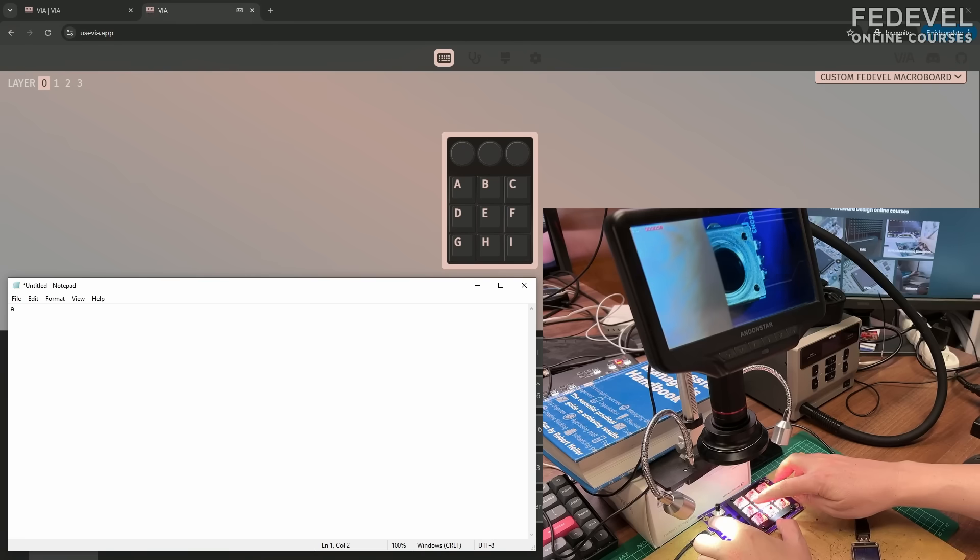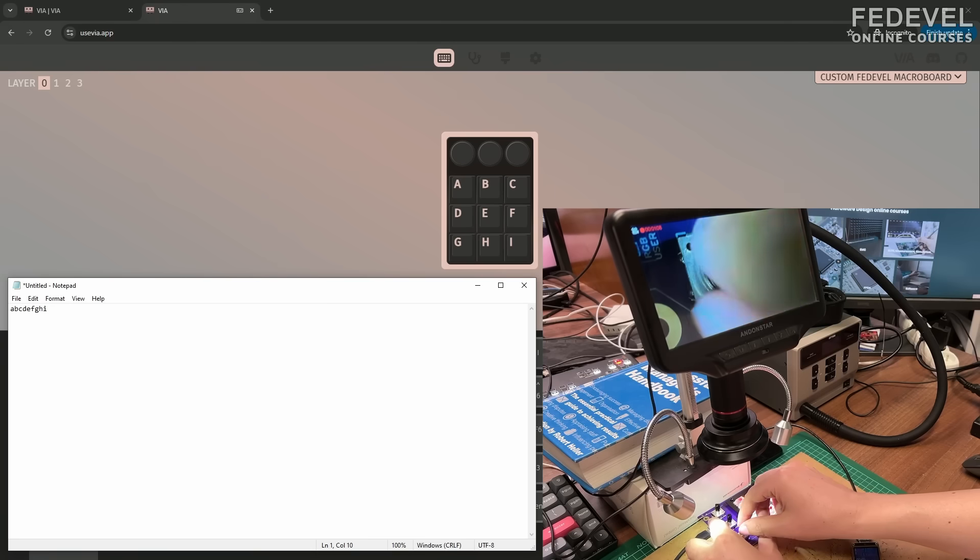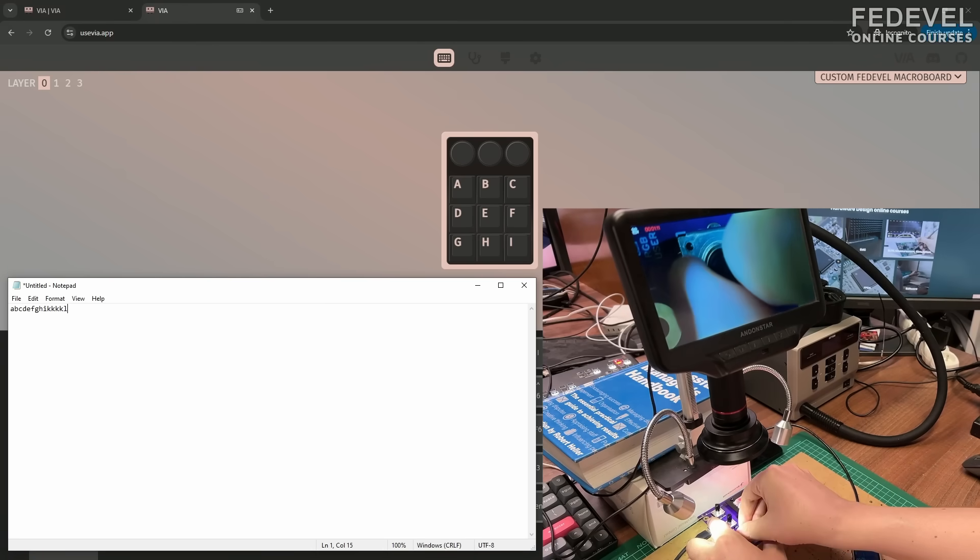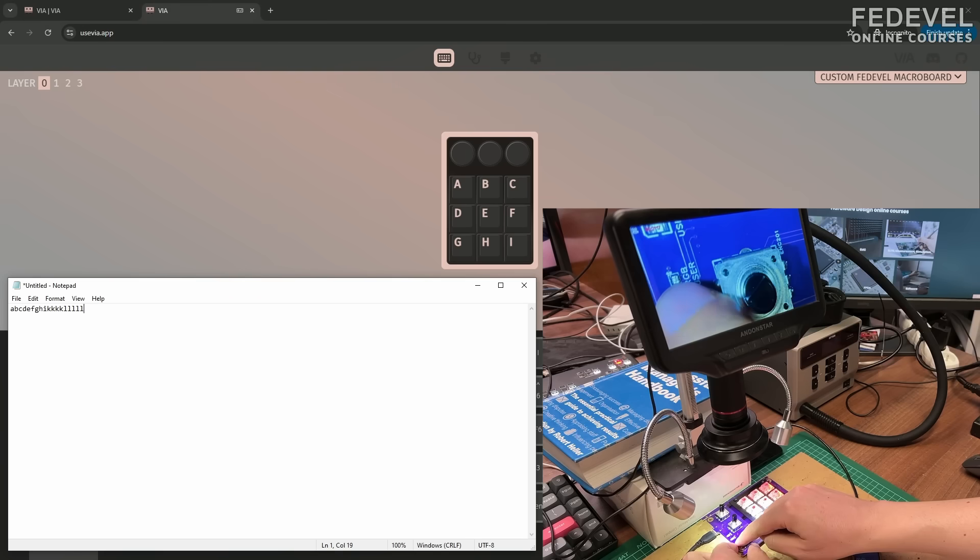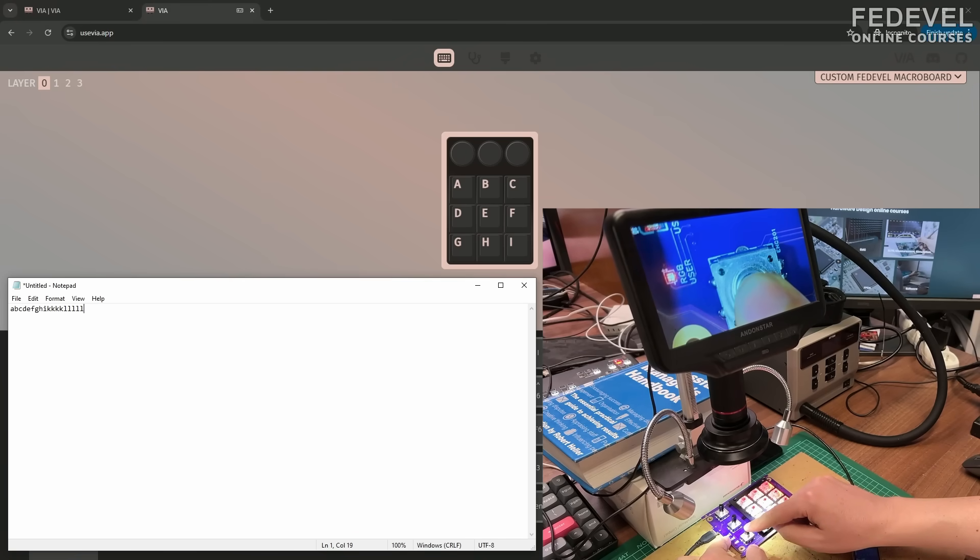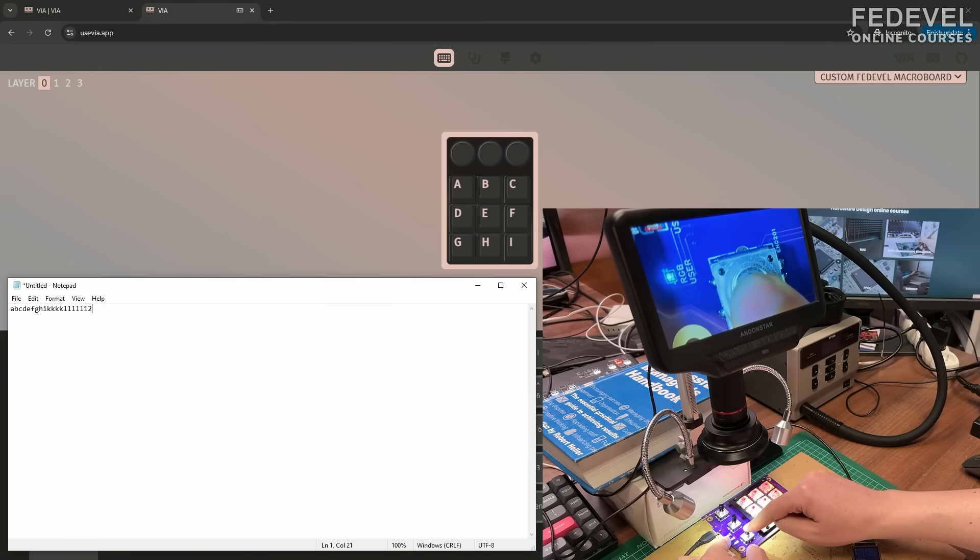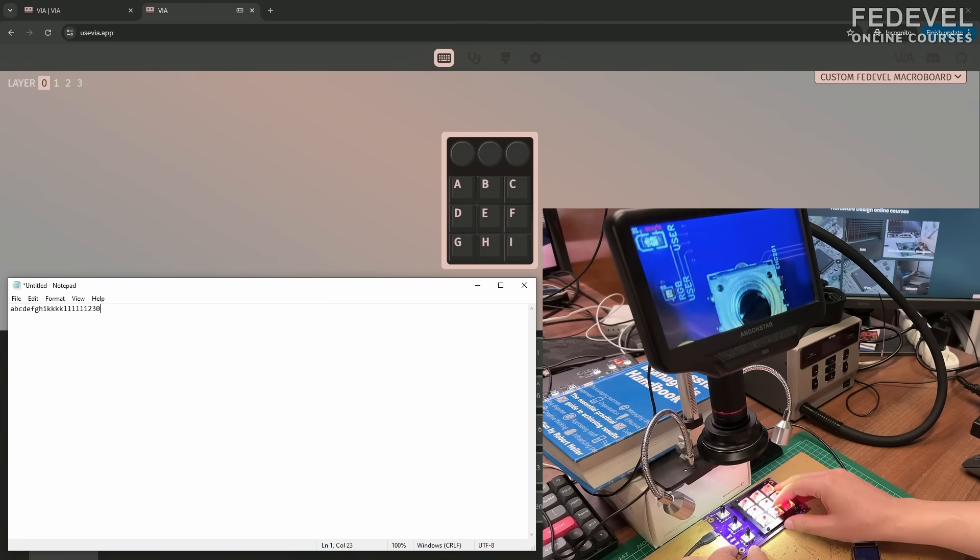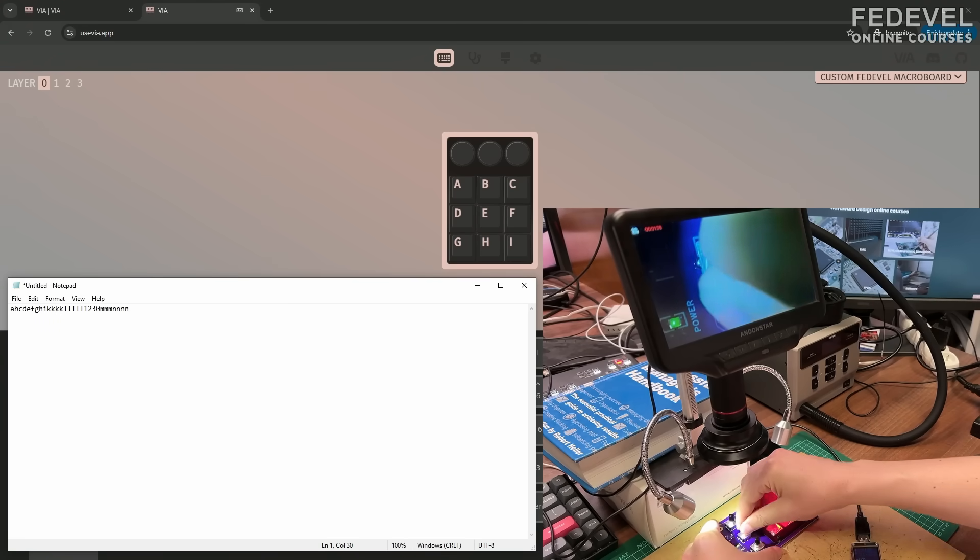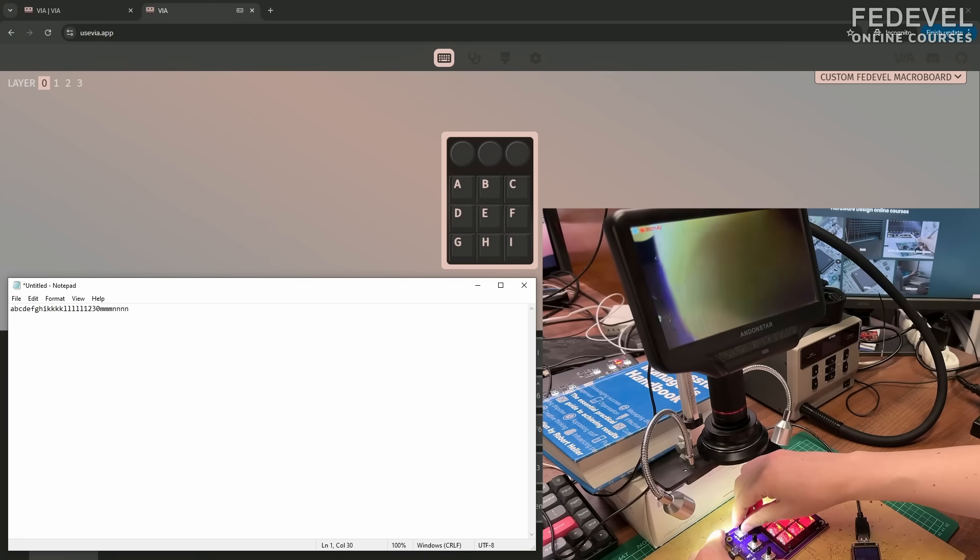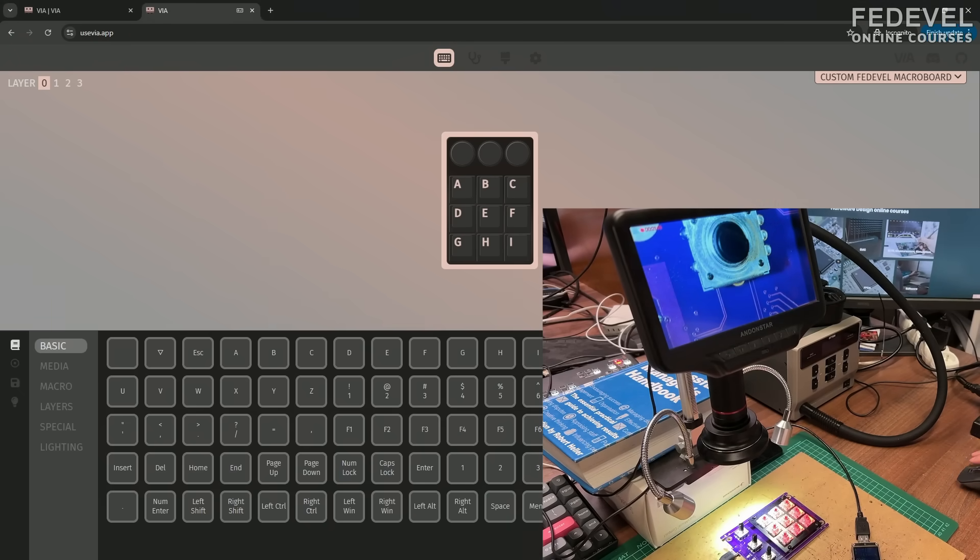So, A, B, C, D, E, F. All the keys are working. This is the encoder. One direction, second direction. Watch what's going to happen when I press it. I'm going to change the layer. So, this is layer one, that's the red. Layer two, that's the green. And layer three is the blue one. And double check also the second encoder. And the last one. Oh, it looks like everything is working. So, this is really cool.